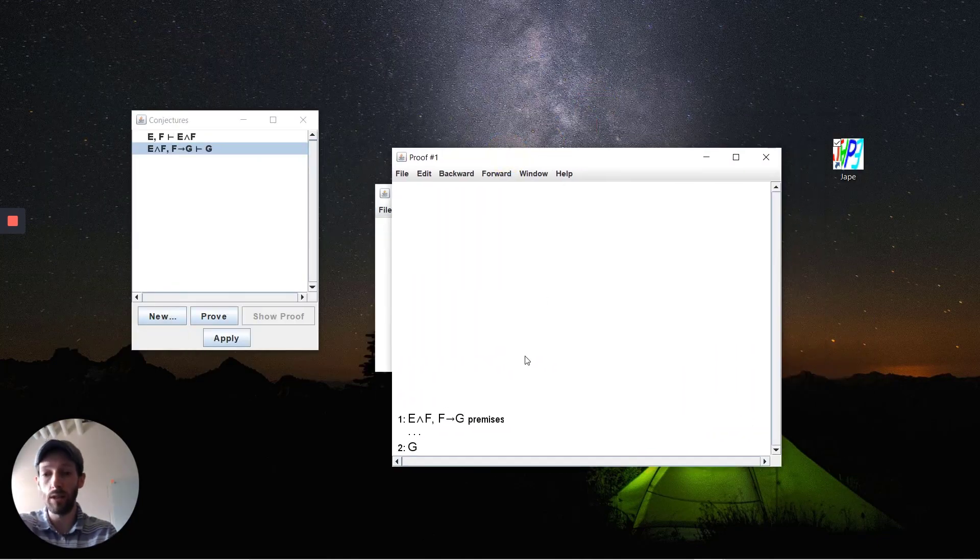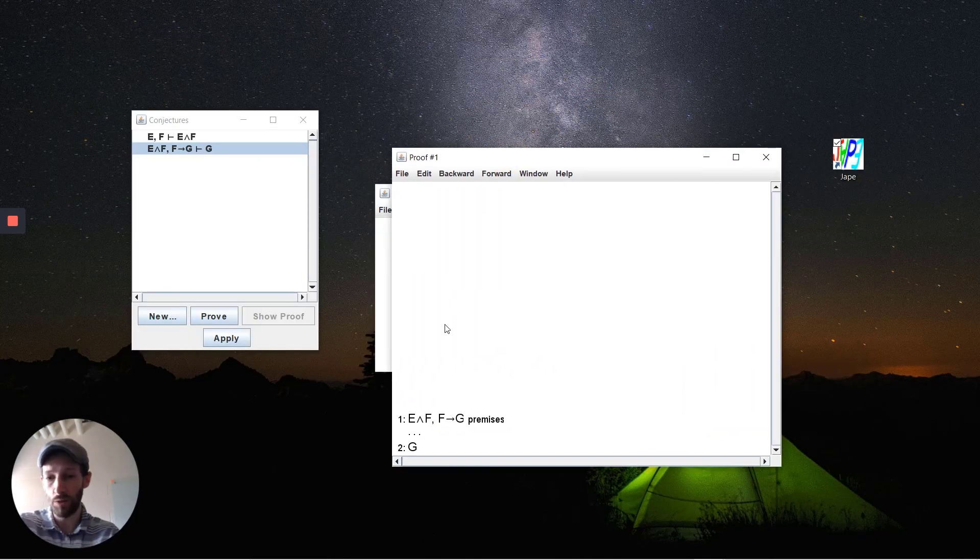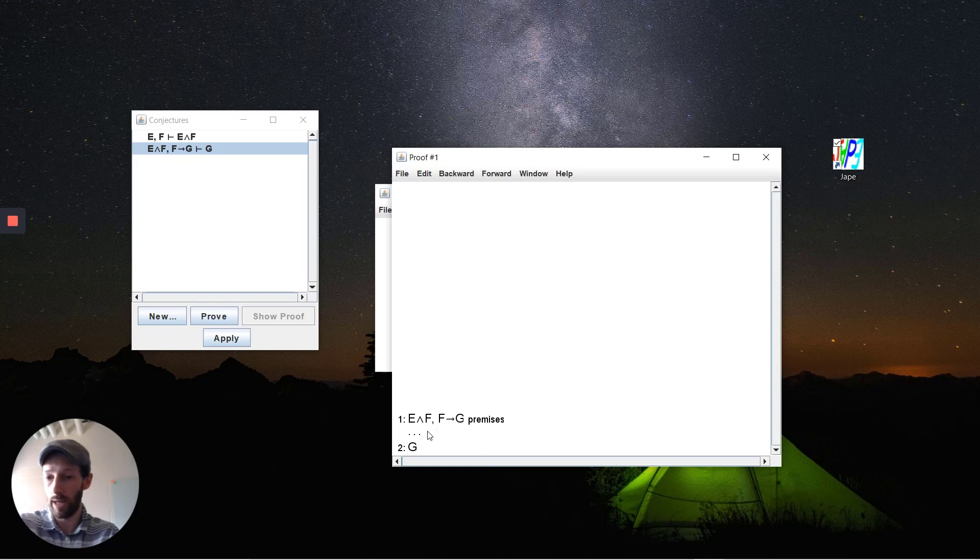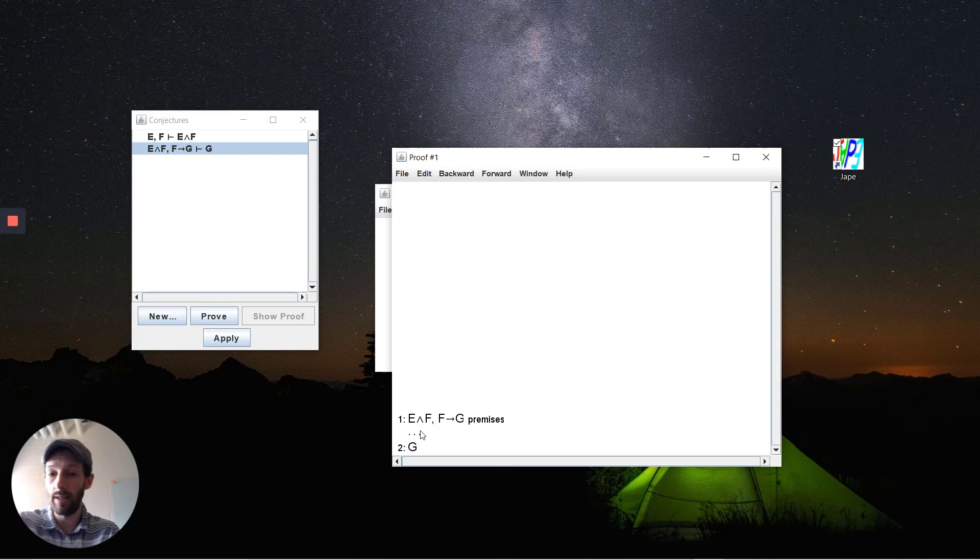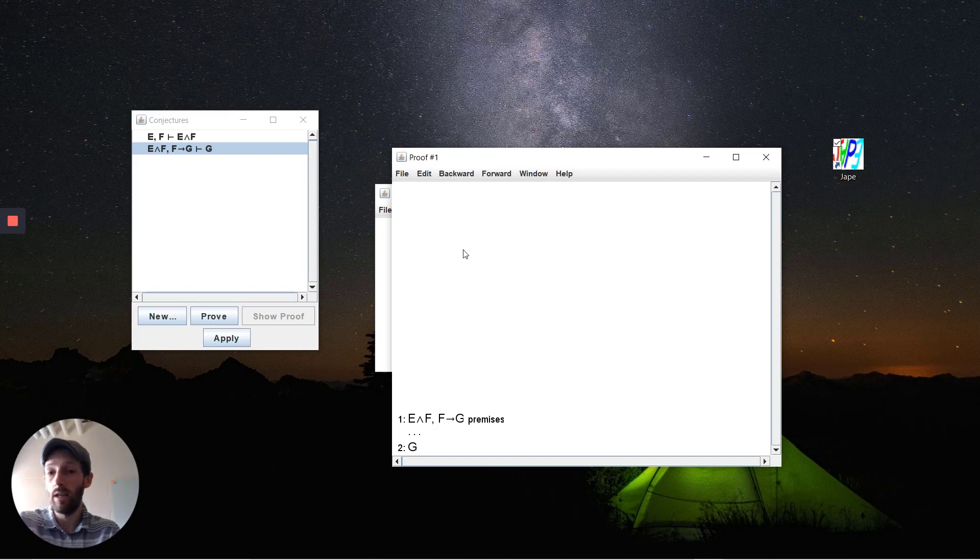This window is the individual proof window. You'll see the steps are automatically numbered for you, the rules that you apply are listed on the right, and it's primarily driven through mouse clicks and figuring out what you want to apply next.